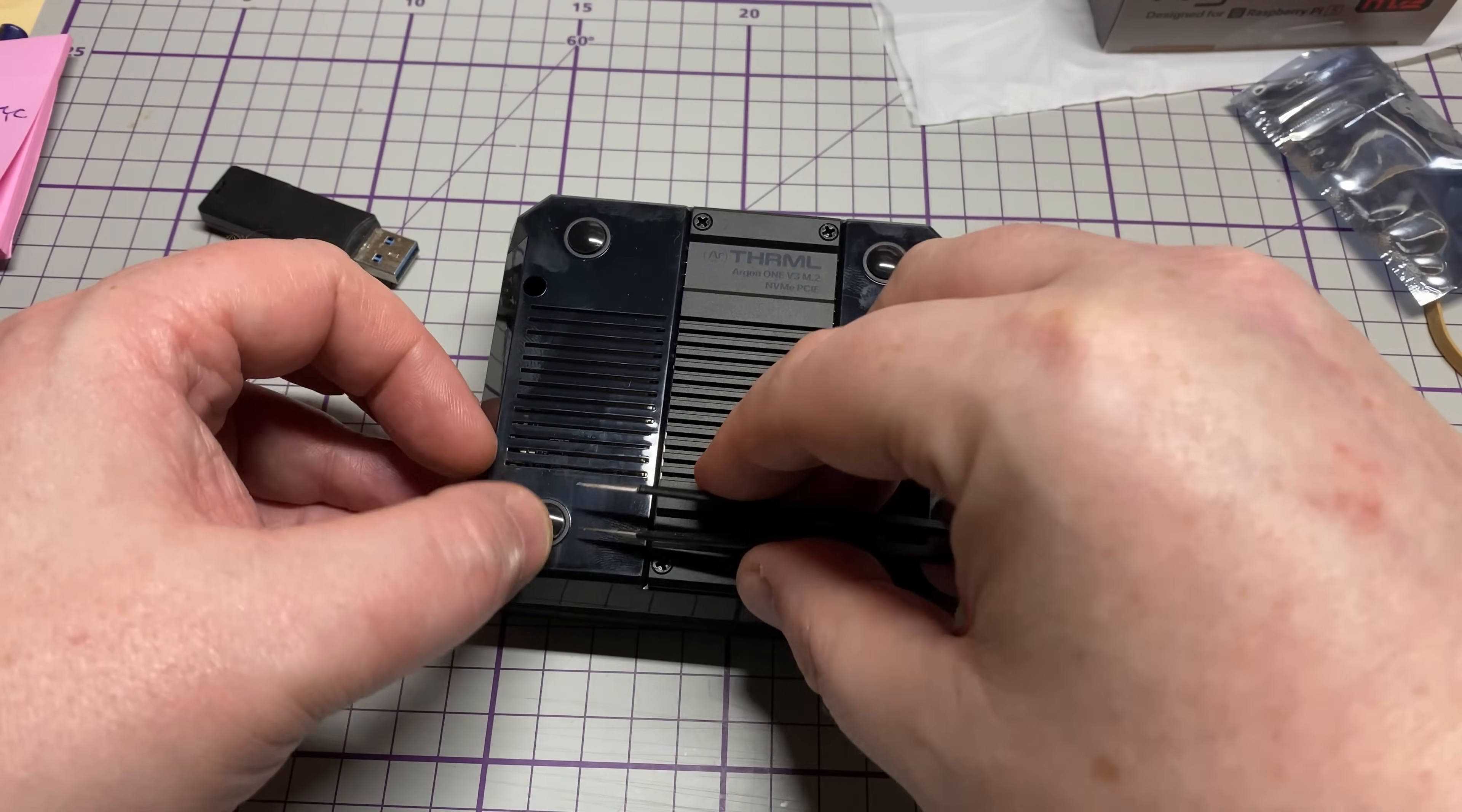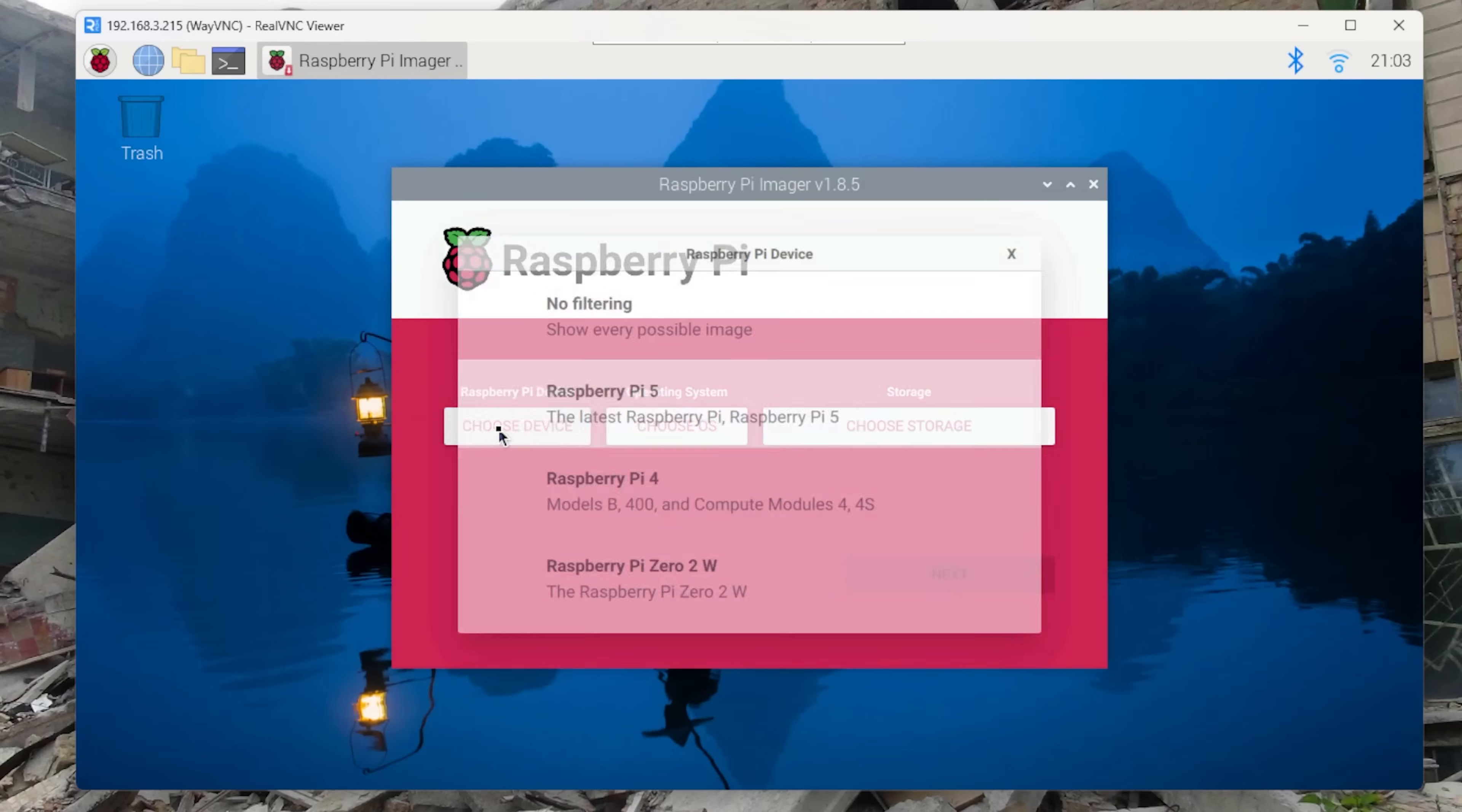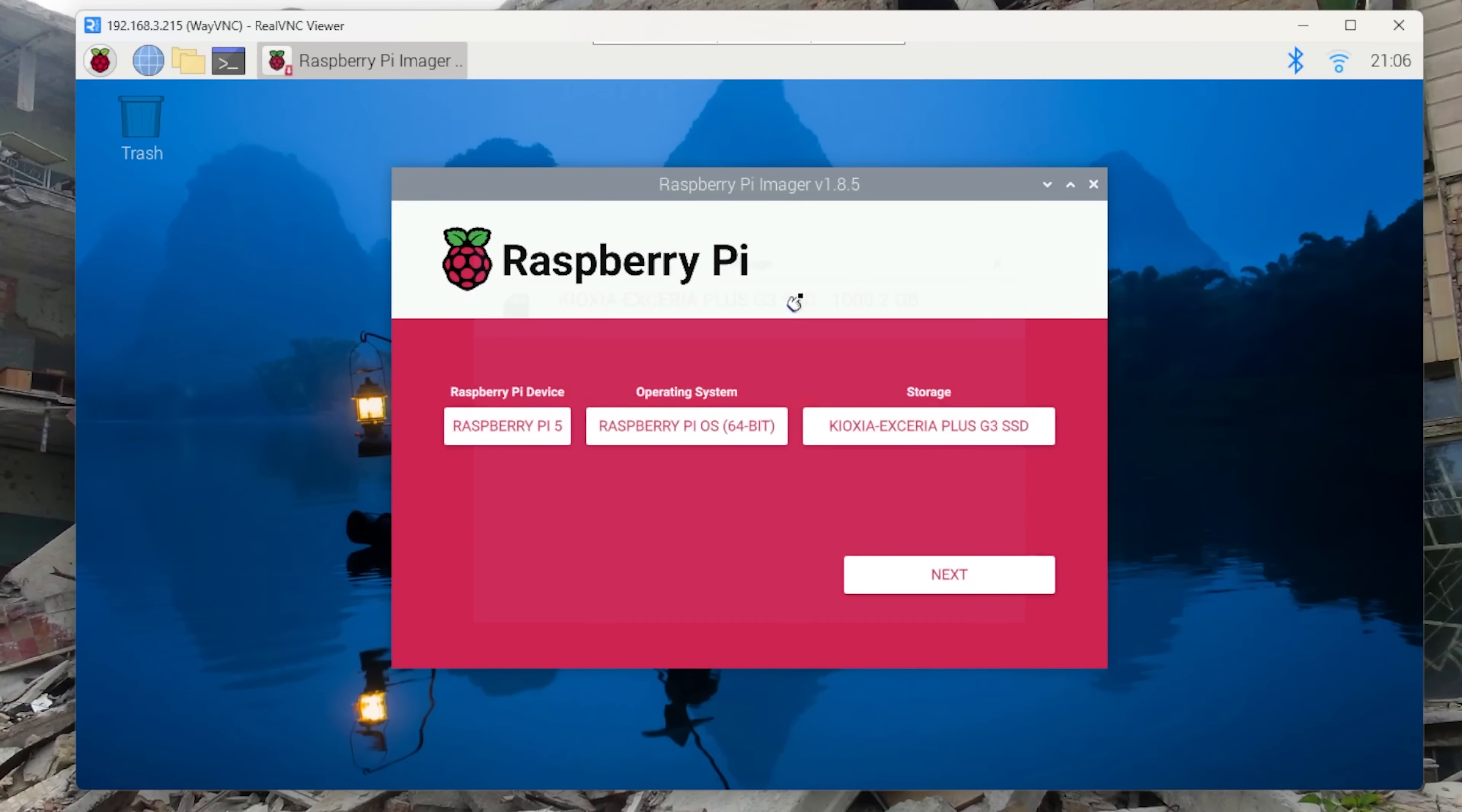So we'll place our rubber feet just like this. Now we are going to be taking out the SD card once this is done. So as you can see we're on VNC. So we need to go to the disk imager now, we need to select the Raspberry Pi, we need to select the OS, and as you can see there's our Kioxia terabyte SSD so we'll select that as the target device.